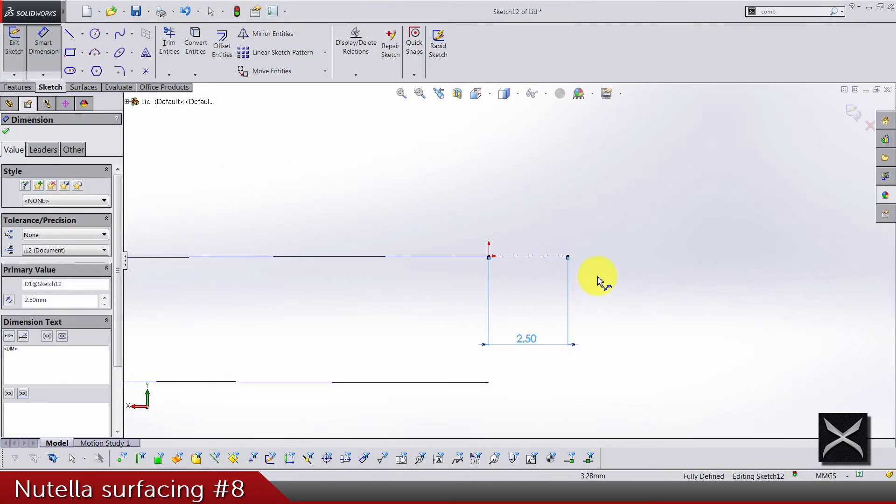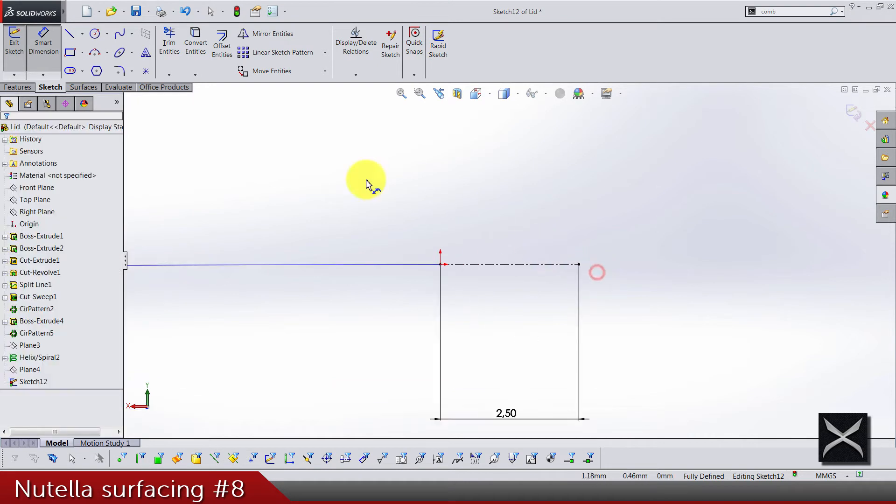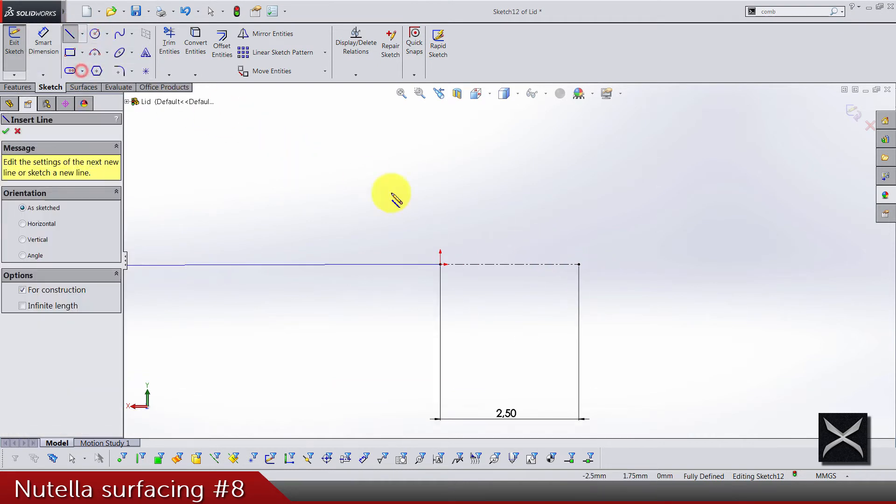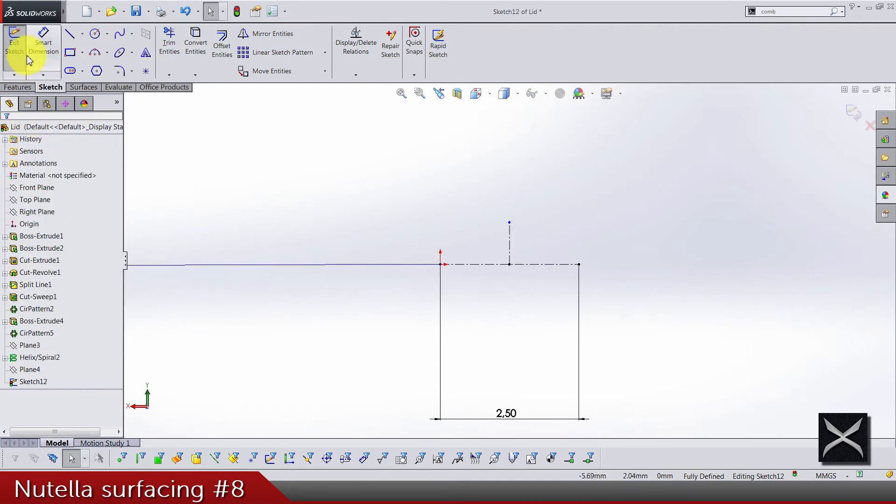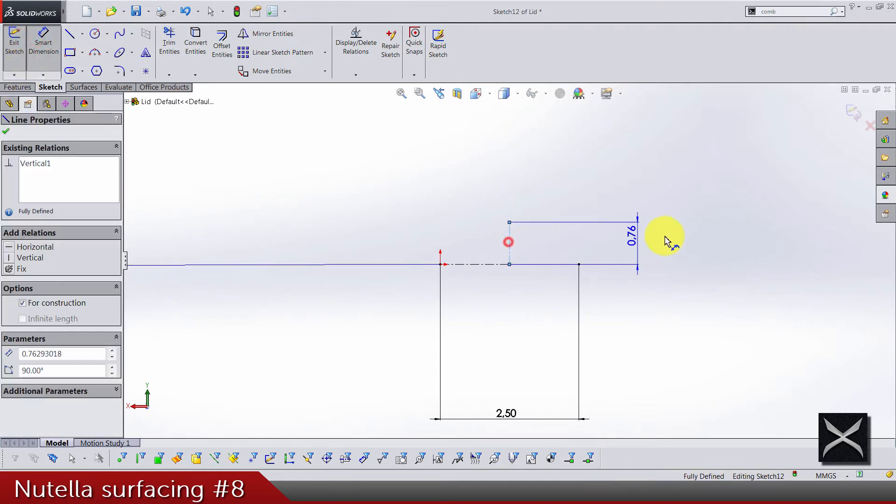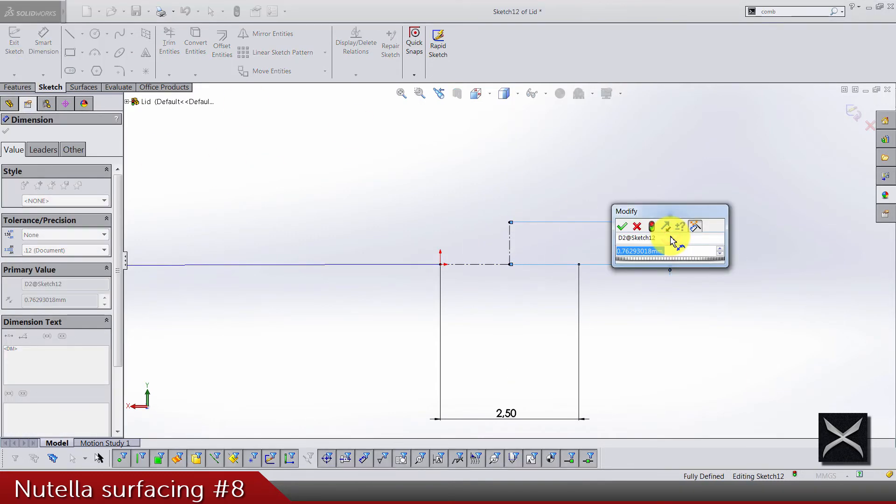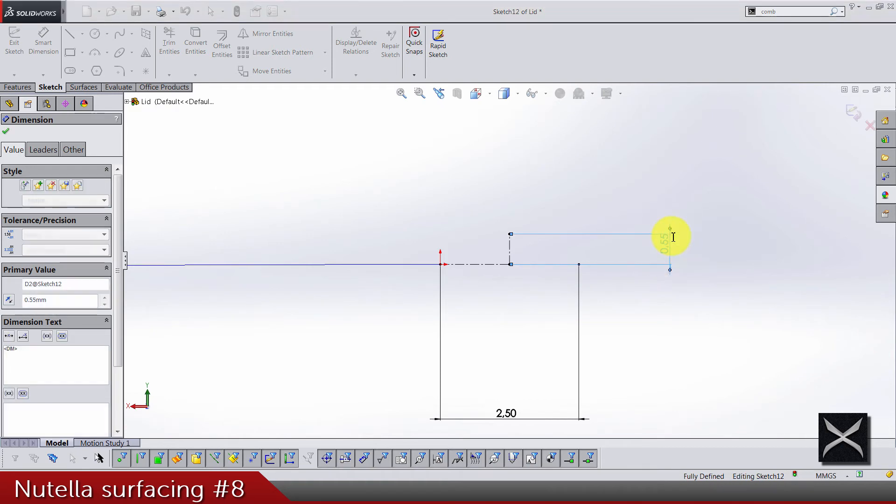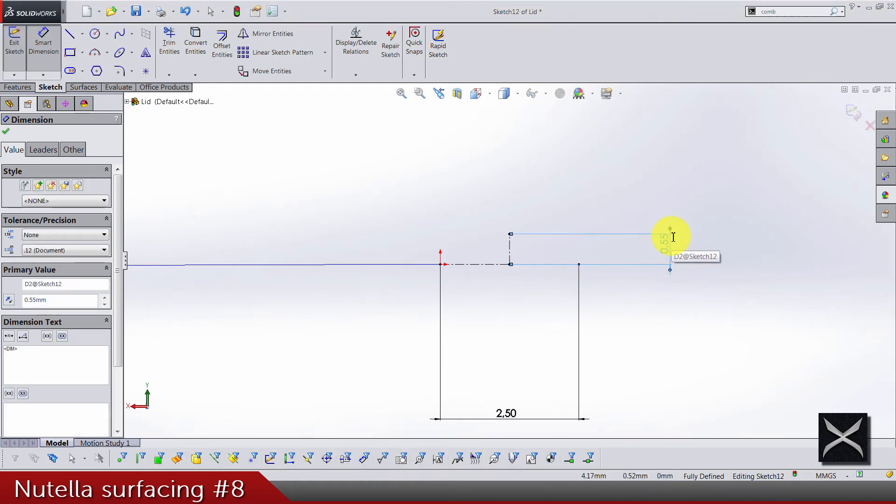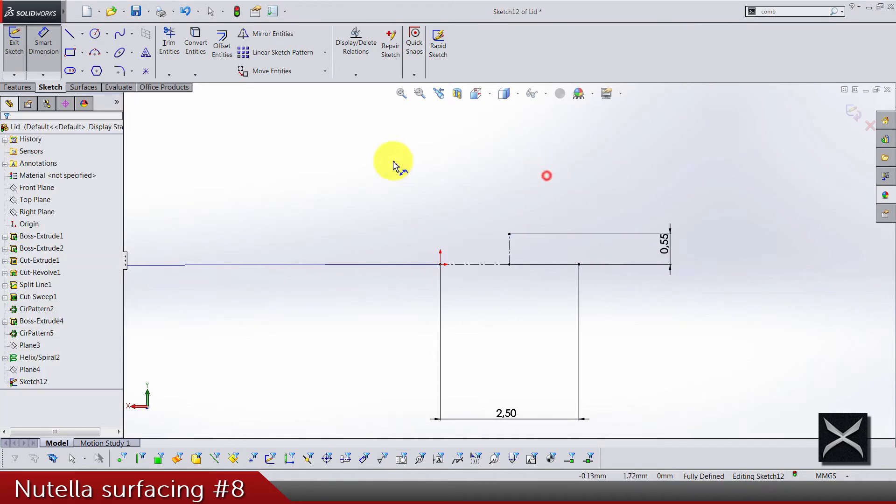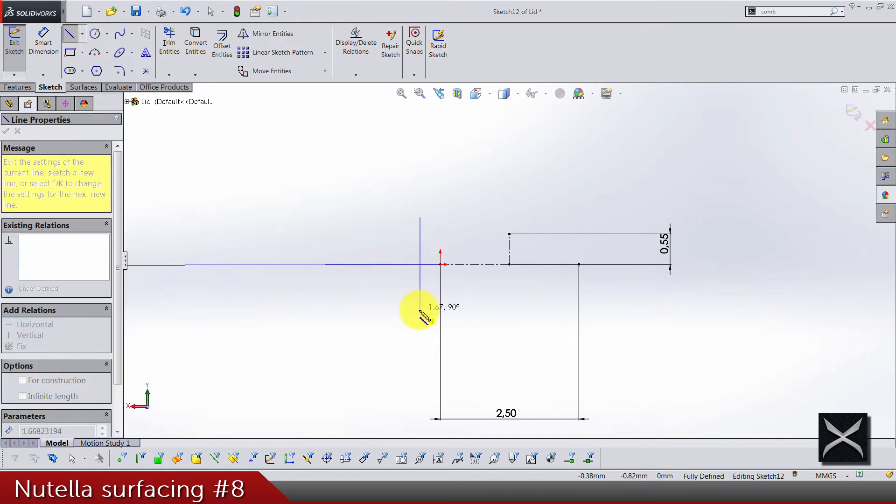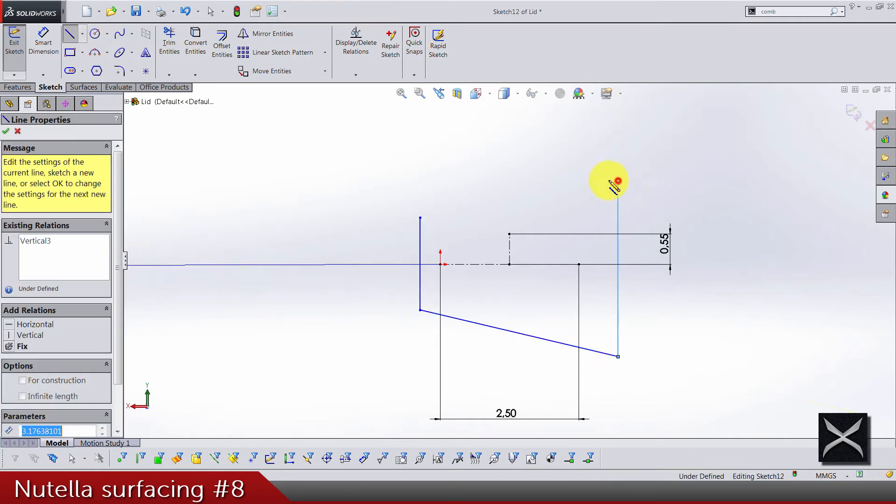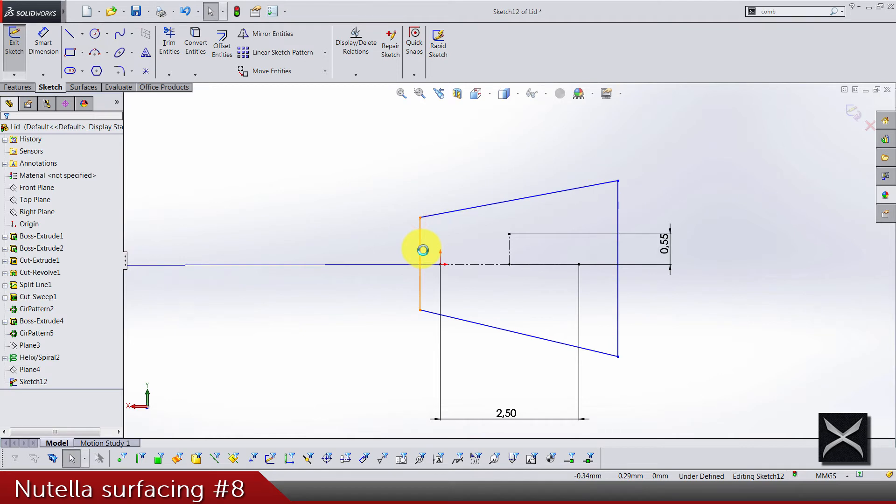And another centerline goes from the midpoint up. Dimension for this one is 0.55. Now we need something like, I don't know how to call it—it's a romb in Serbian—so four lines that are looking like a narrow rectangle.